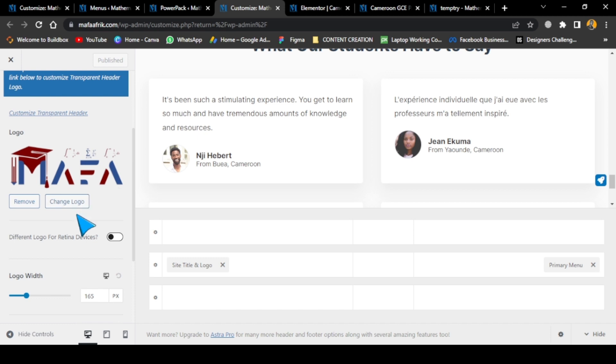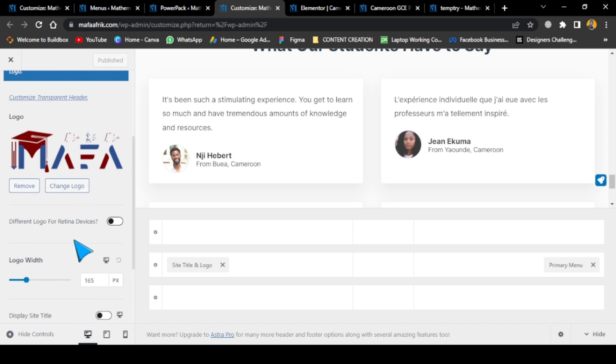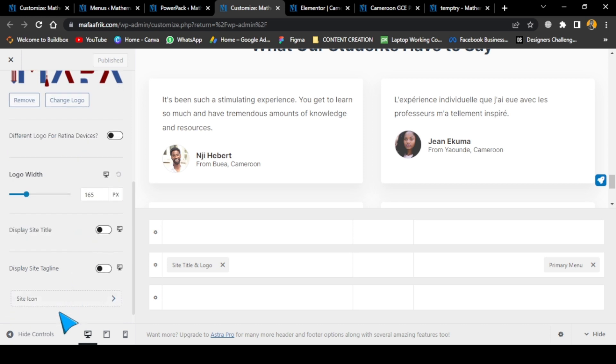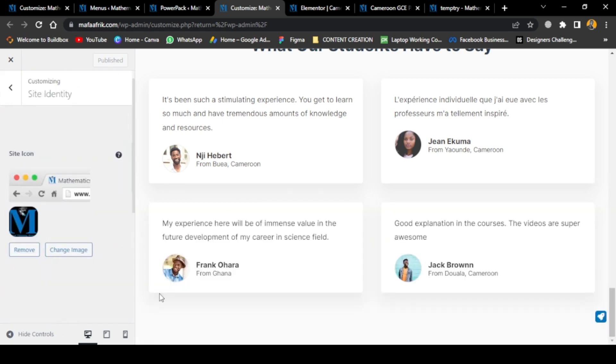Then you can come to the site icon here again, which I already showed you, and you change it. It's just the same thing. Let me go back now to see if there's any other additional thing I have to show you.